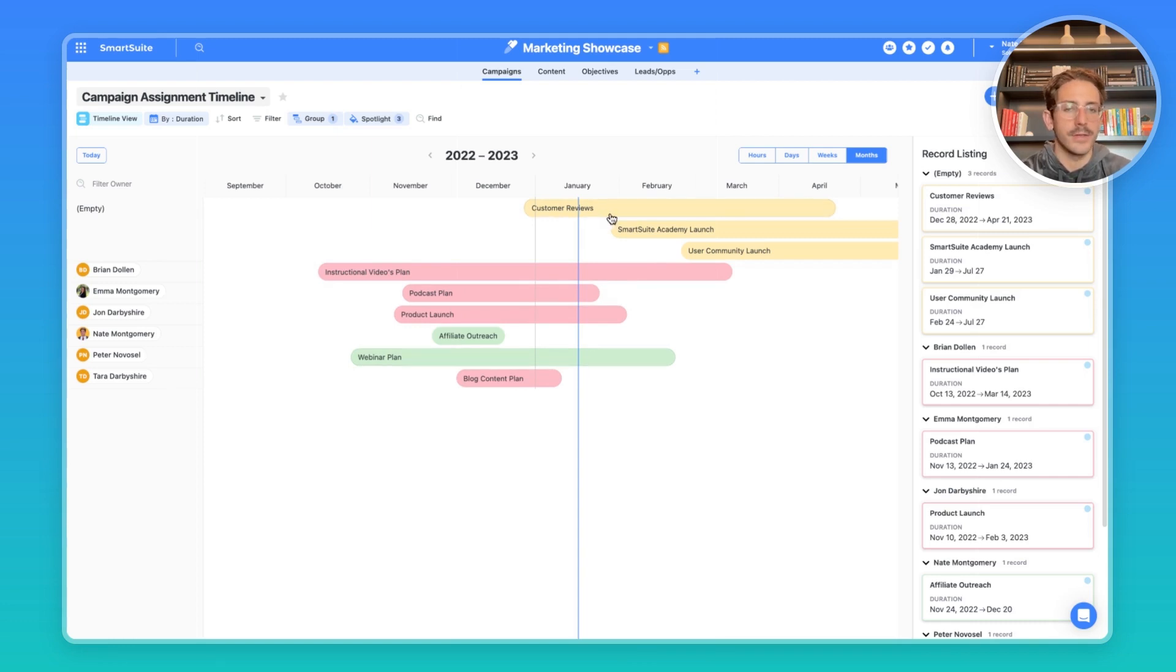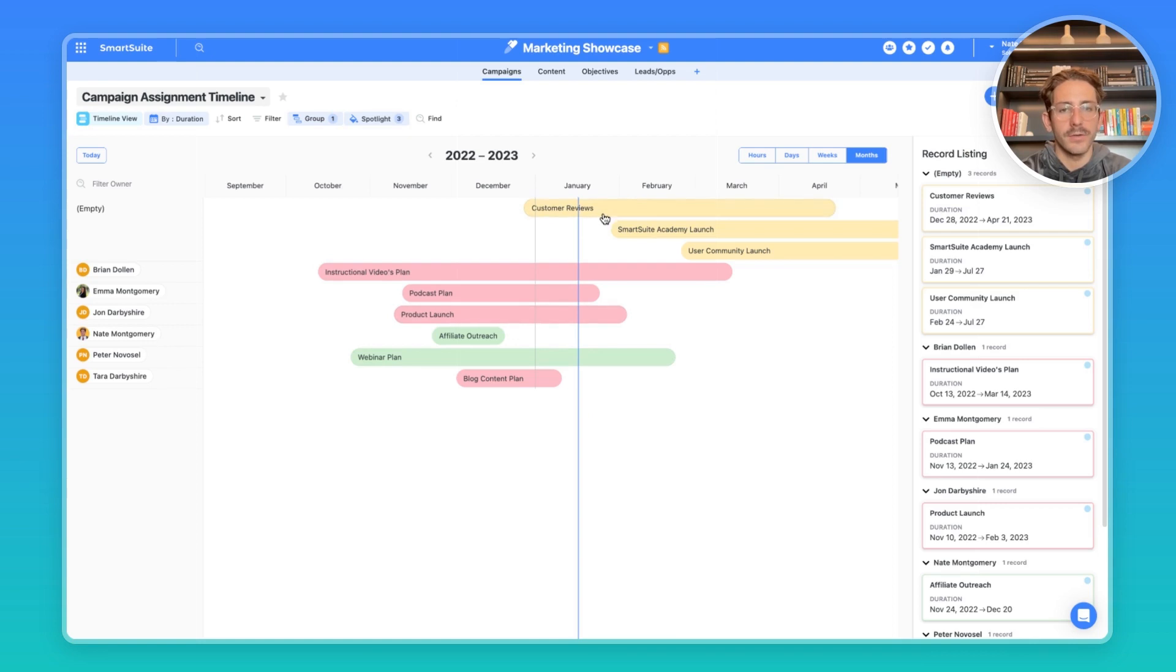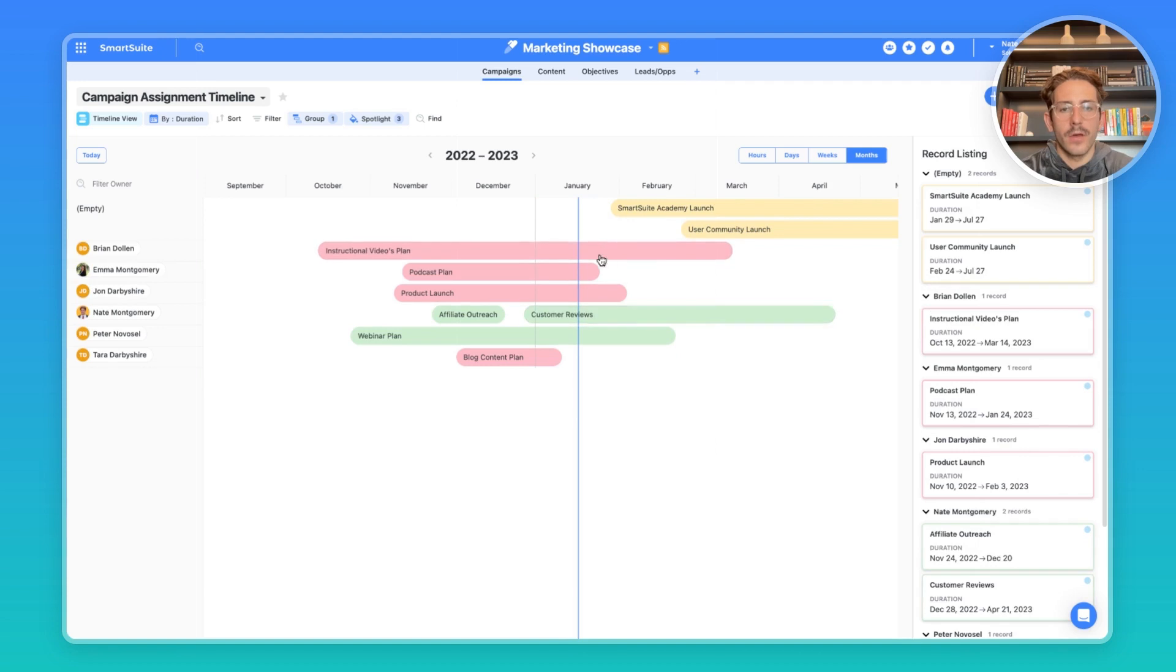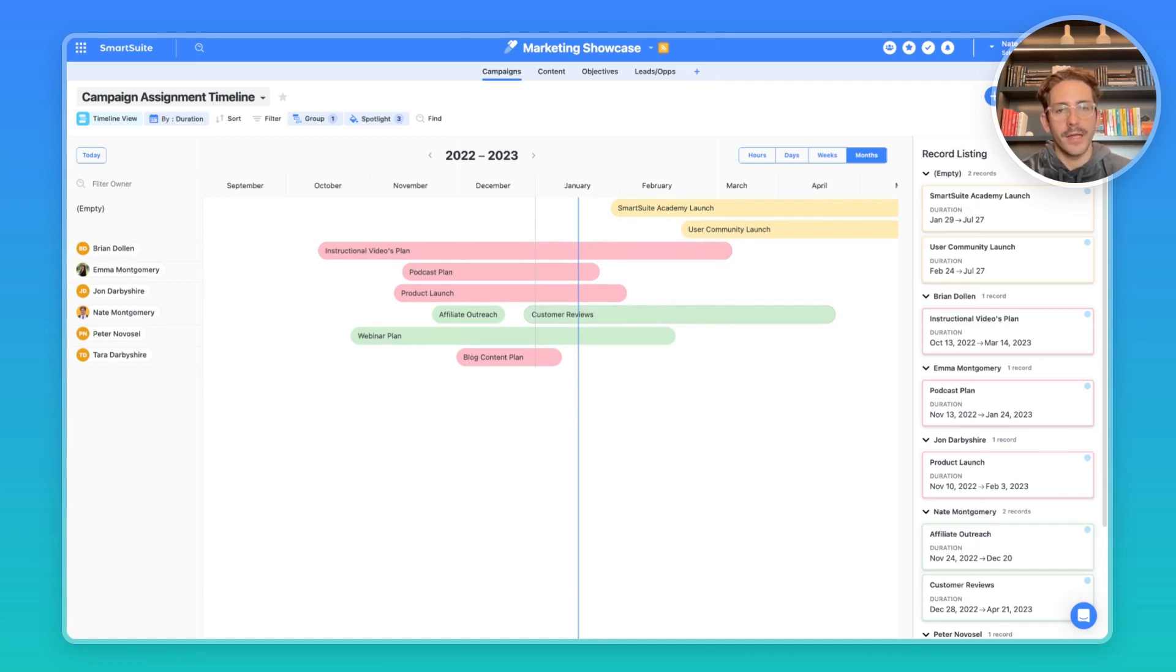If we want to assign this new campaign, customer reviews, to one of our members, we can see Nate is available. So if I click into the record, I can assign Nate as the owner and save this. Our customer reviews will now jump into my grouping. It also lets us understand who has the availability to take on the campaigns that we need to meet our objectives.